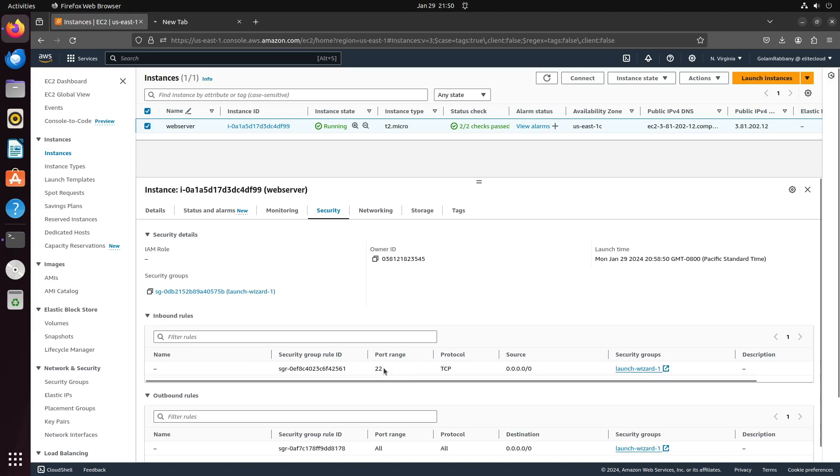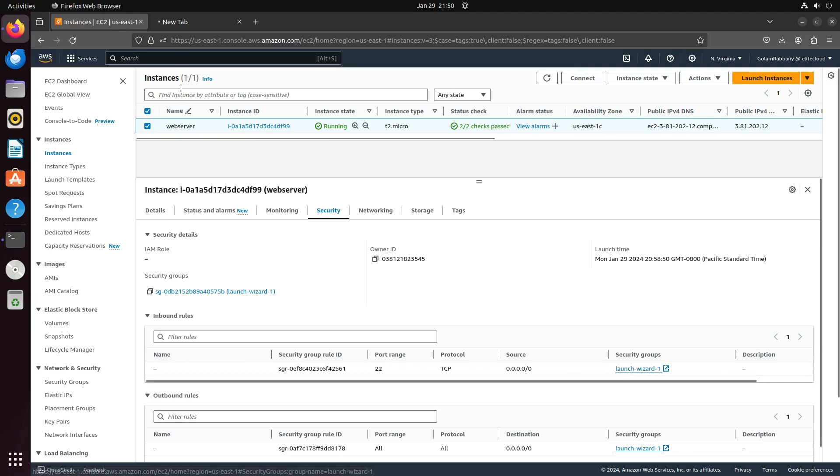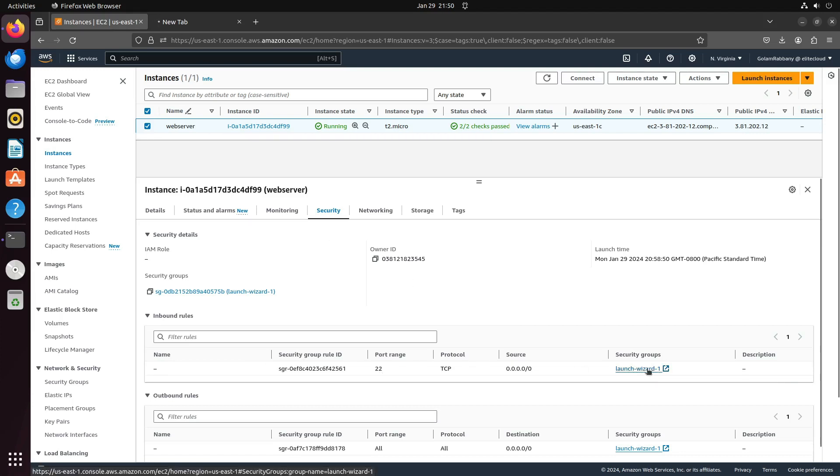You'll observe that the inbound rules currently allow only port 22. However, for HTTP access, we need to enable port 80 as well.